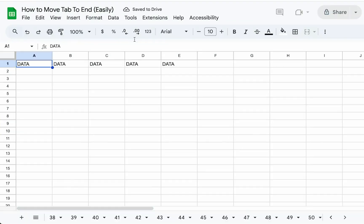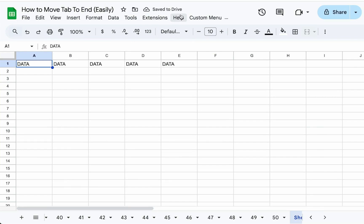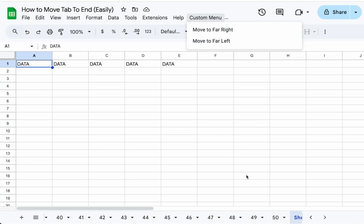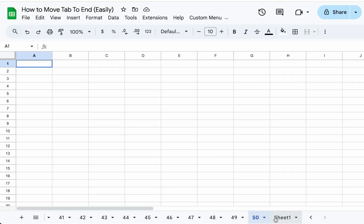And you'll see something is different. You'll see in the Help column, we have a custom menu and we have move to far right, move to far left. So let's test this out.